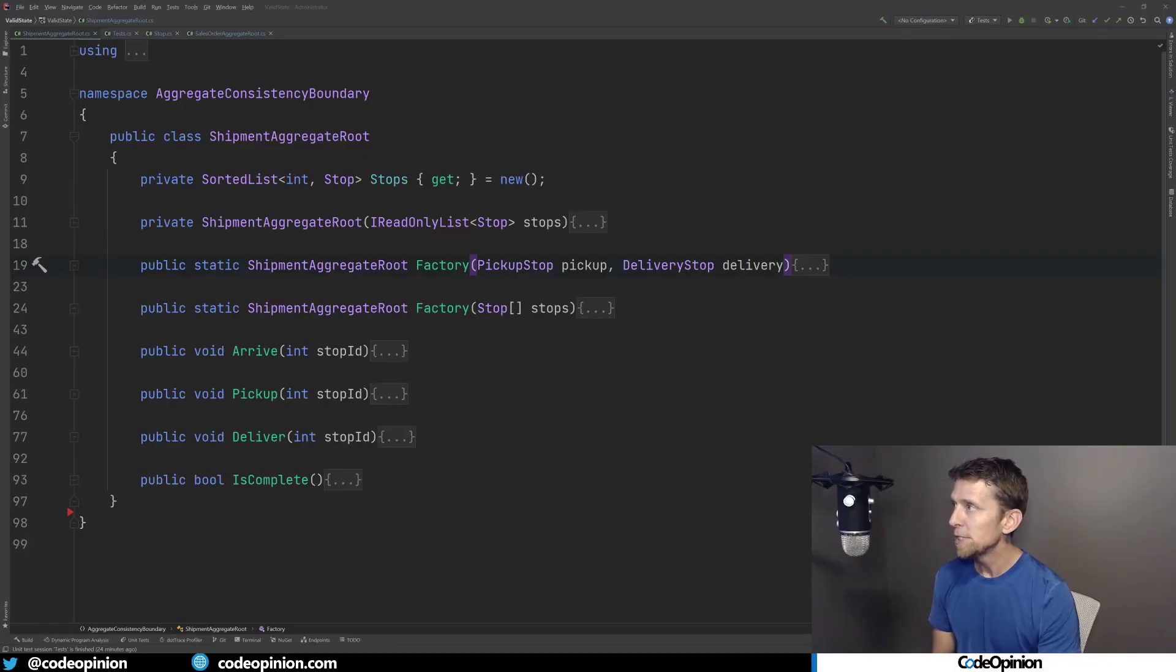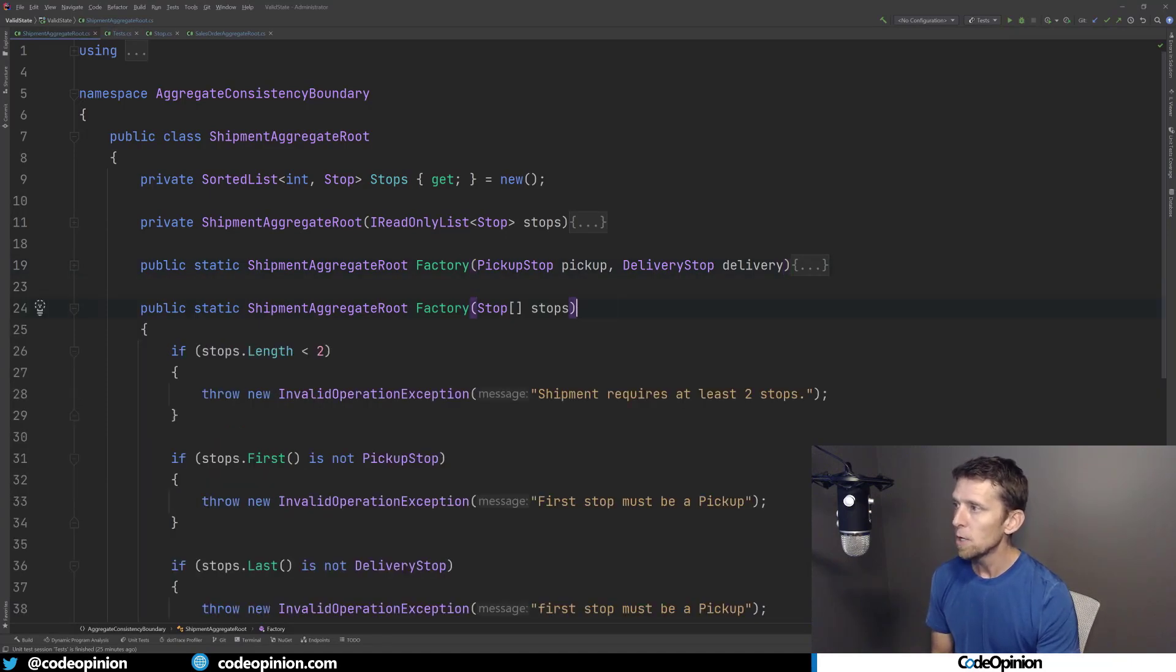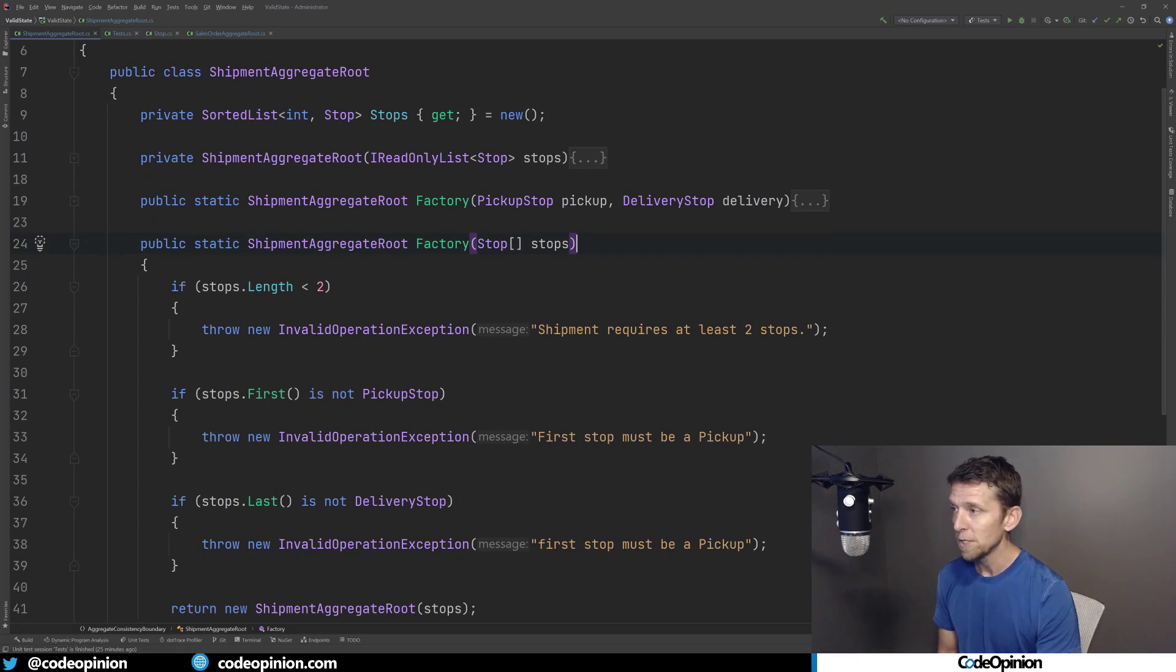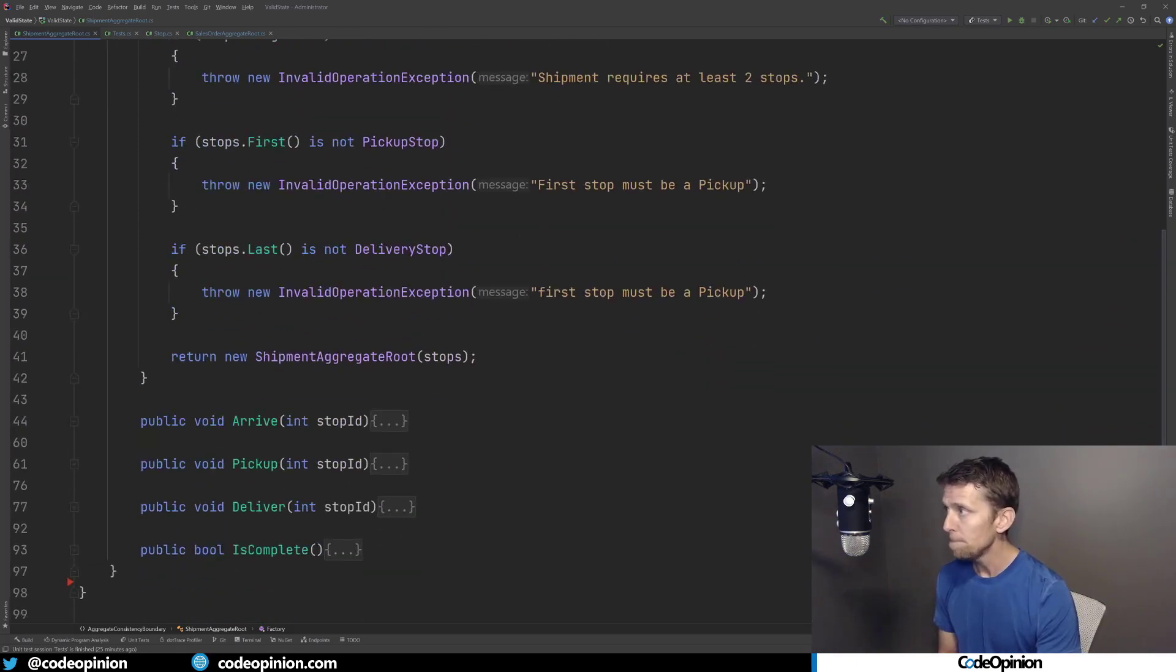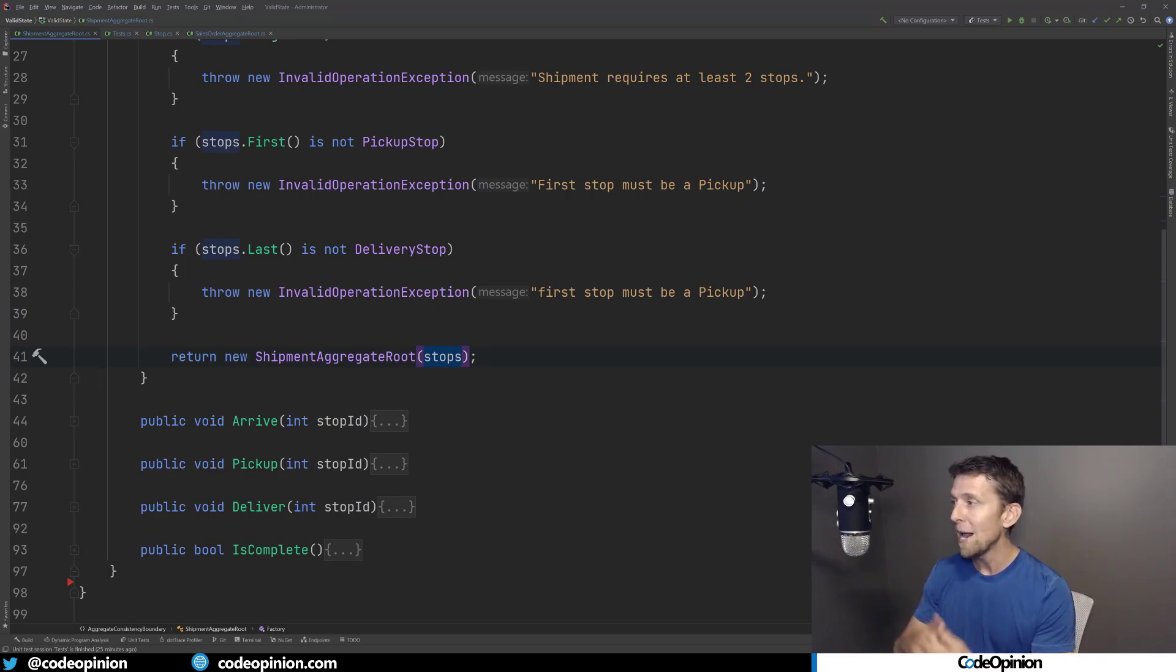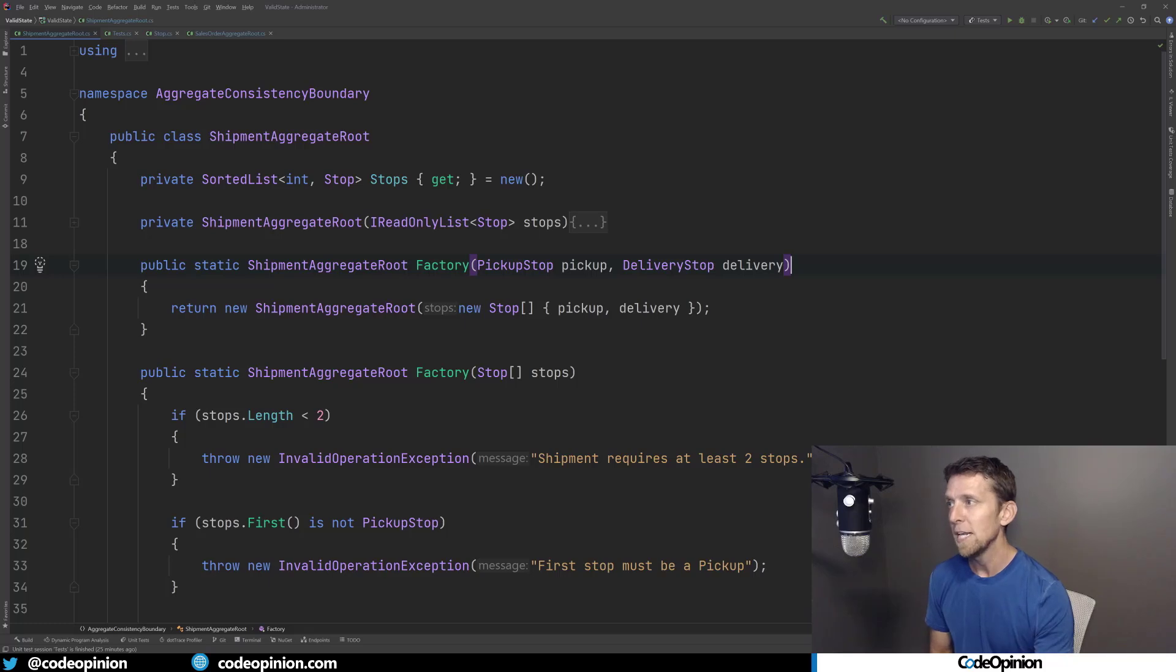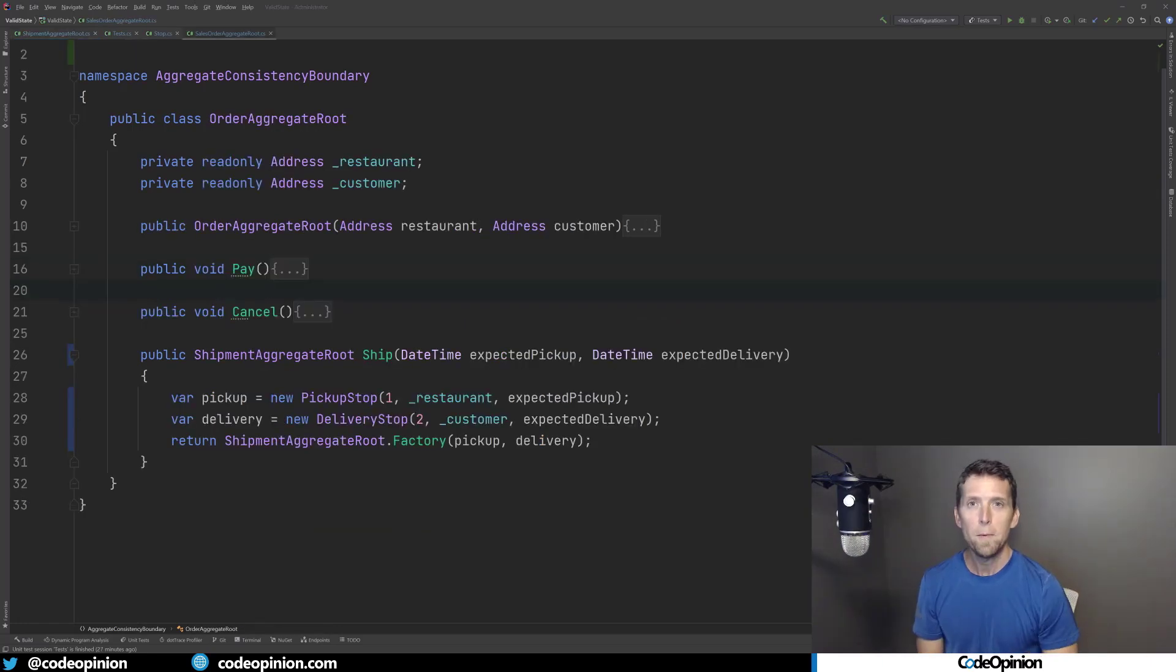So I have a couple of factory methods that are static methods on my shipment aggregate route, which are creating our aggregate route. This first one we'll look at here just takes a list of stops and it's doing that logic saying, if there's less than two stops, then throw an exception because we have to have two that our first stop must be a pickup that our last stop must be a delivery. If that works, then we can actually create our aggregate route and we're just passing what our stops are. So at this point, we know what we're passing into our aggregate route and this private constructor is we're going to be in a good state. I've actually created another factory just to simplify things to say, give me the pickup, give me the delivery. And I know that we're in a good state at that point.